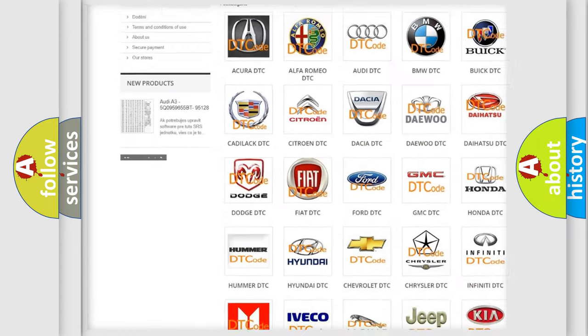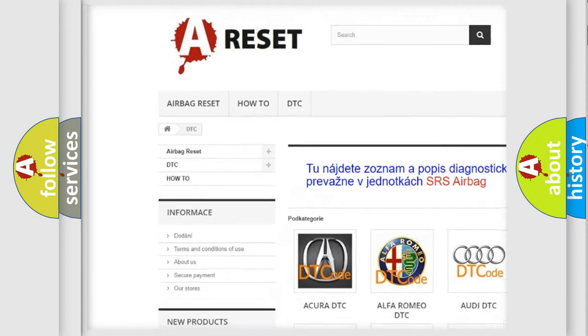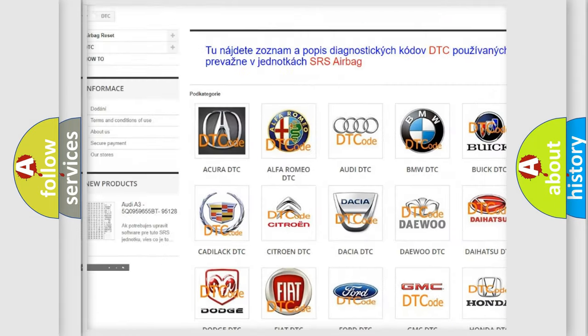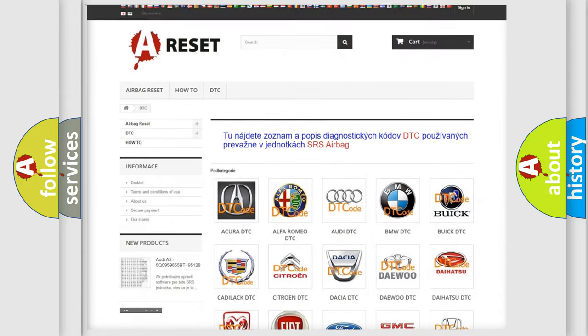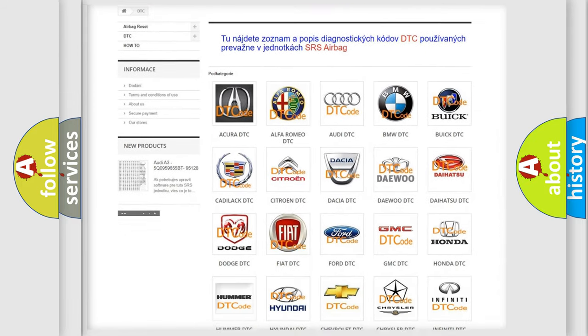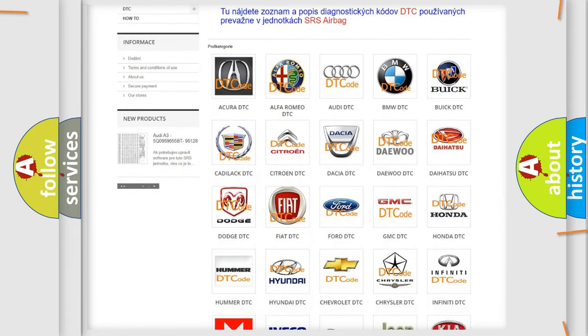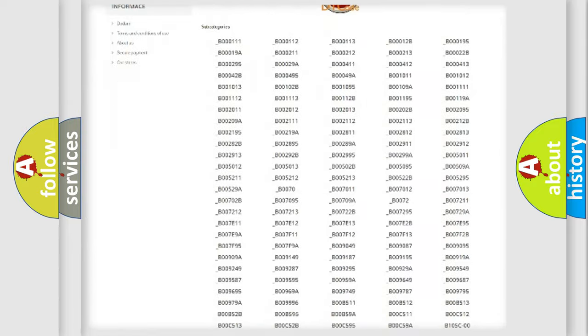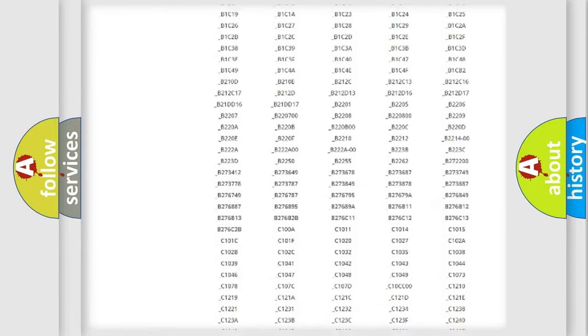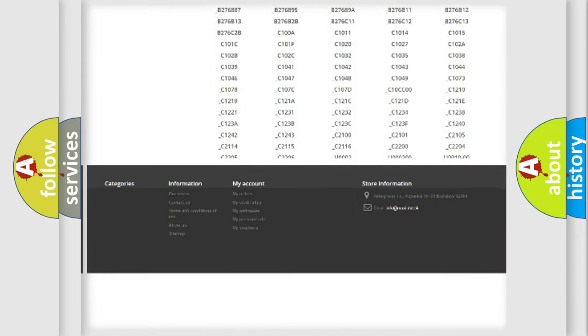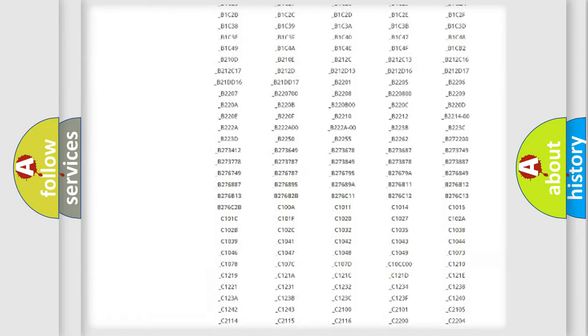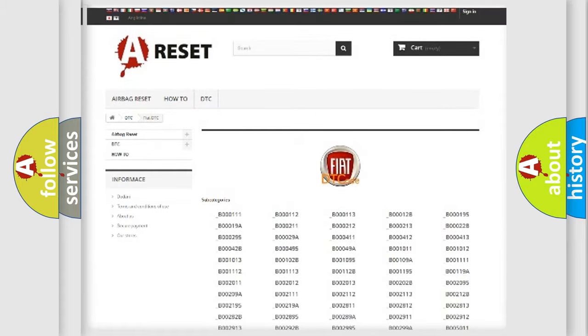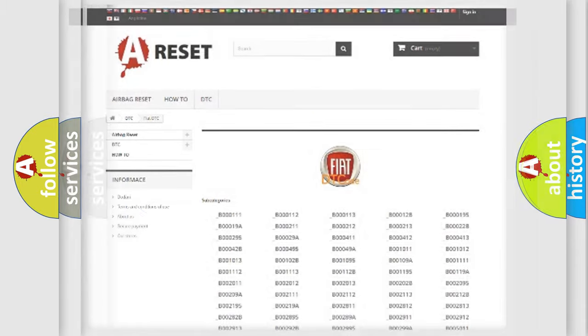Our website airbagreset.sk produces useful videos for you. You do not have to go through the OBD2 protocol anymore to know how to troubleshoot any car breakdown. You will find all the diagnostic codes that can be diagnosed in Fiat vehicles, also many other useful things.